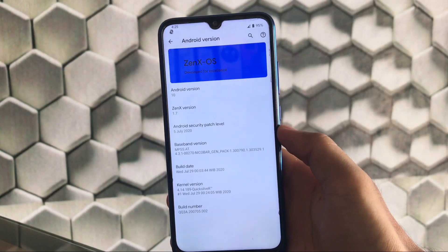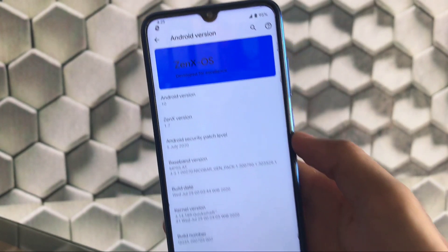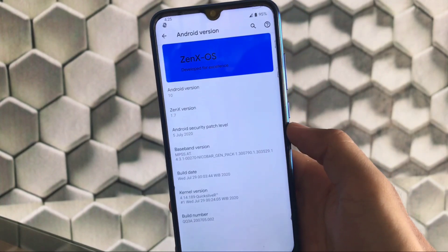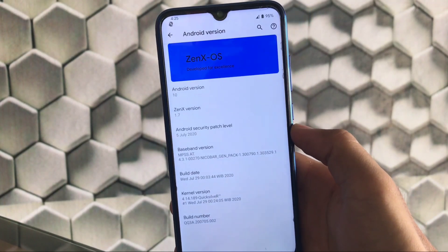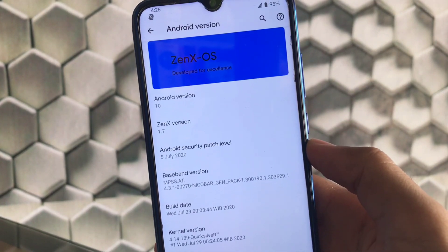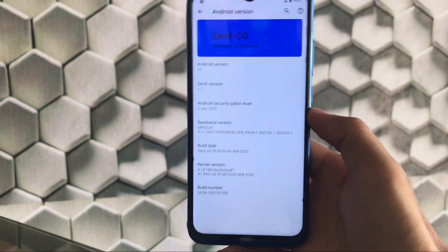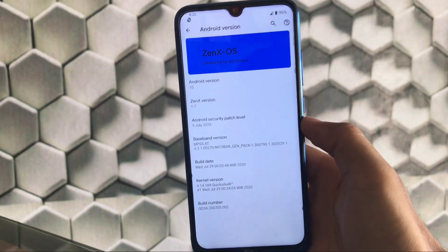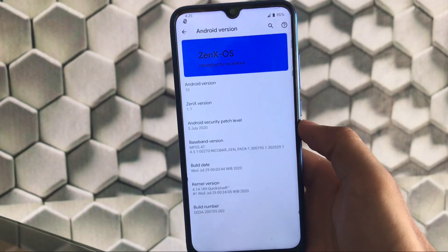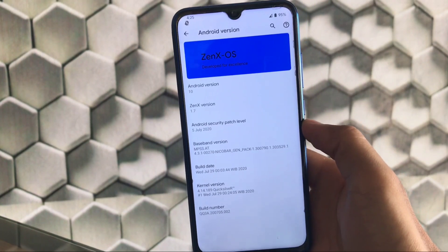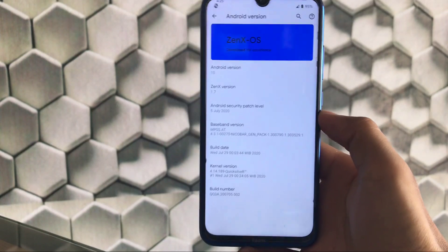What is up guys, this is Karan here back with another video. Welcome back to TechKaran YouTube channel. Zen X OS custom ROM is finally available for Redmi Note 8. This ROM has some great and cool features which you don't find in other custom ROMs. It's based on AOSP with Android version 10, Zen X version 1.7, and the latest July security patch. Make sure to watch this video till the end, and if you're new to my channel, don't forget to subscribe. Now let's get started.